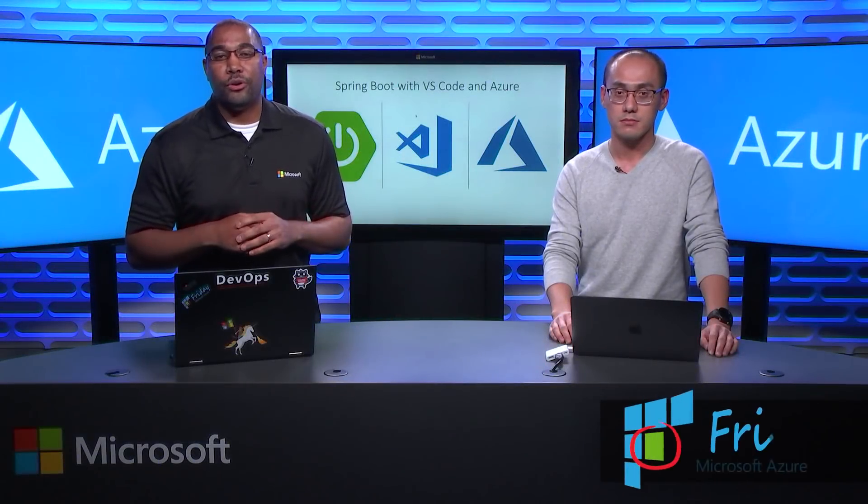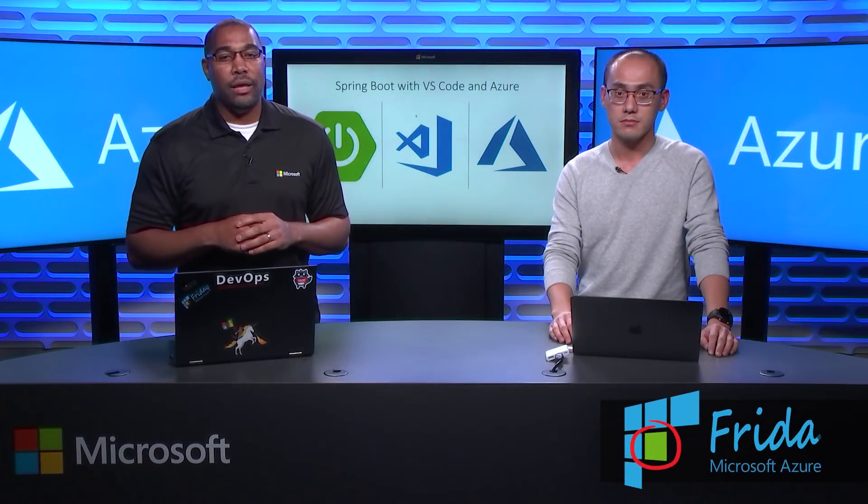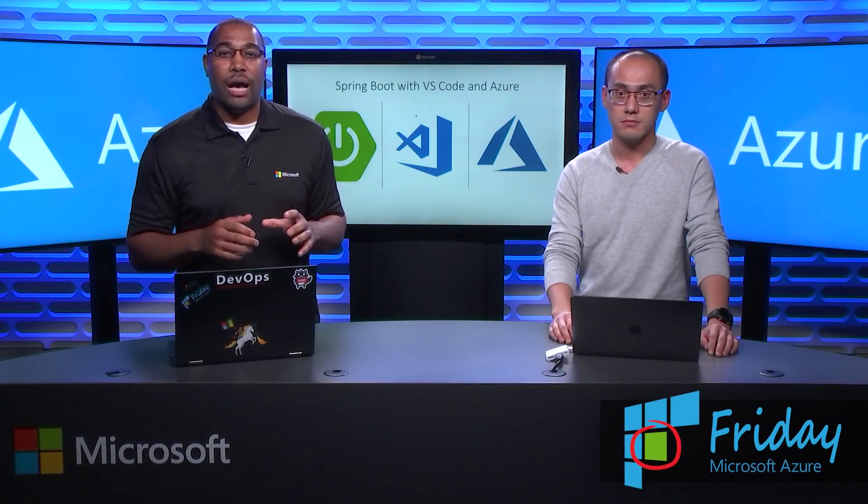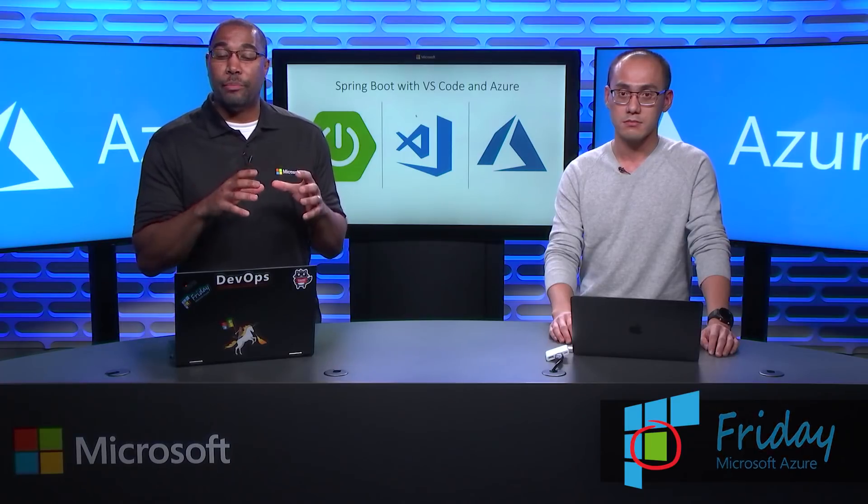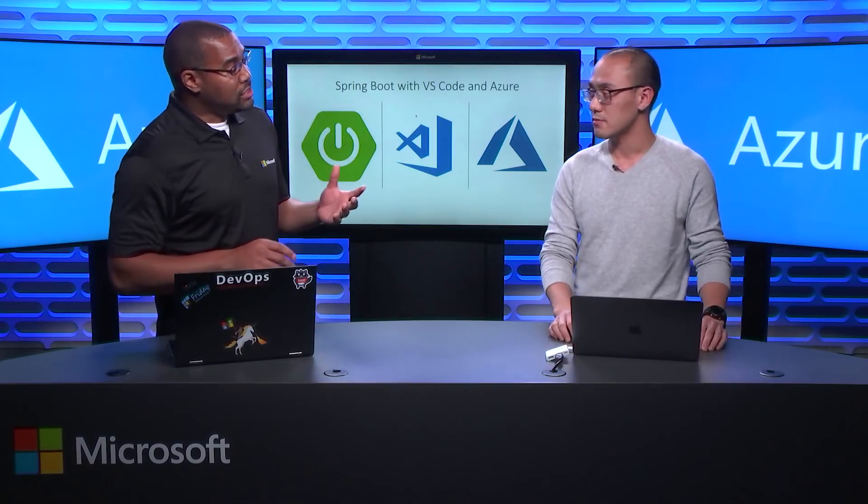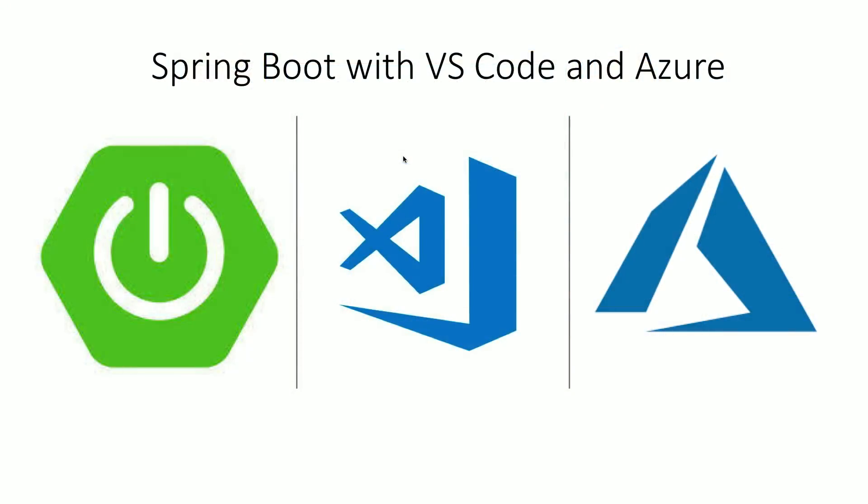Hi, I'm Donovan with another episode of Azure Friday. I'm here with Xiao Cai, and today we're going to learn how to develop a Spring Boot application and deploy it into Azure. Welcome back to the show. Thank you, Donovan. So I'm excited to see what you're going to show because I've dabbled in some Java development and I love Visual Studio Code, and it sounds like now I can use them both really, really well.